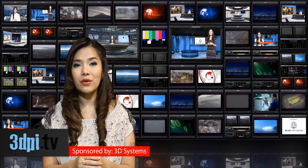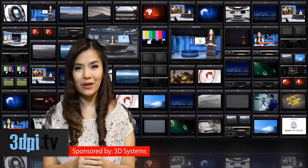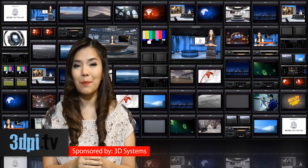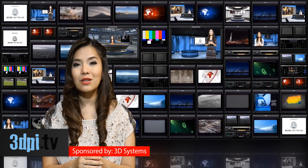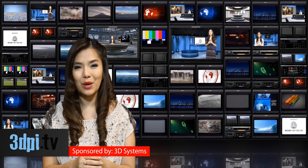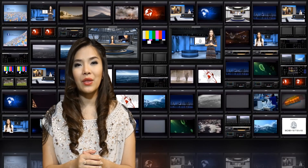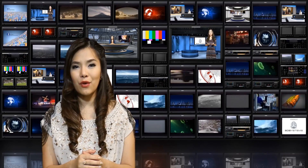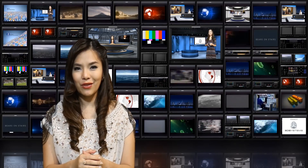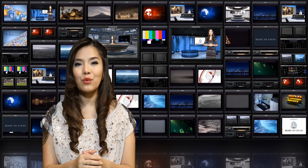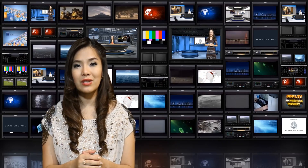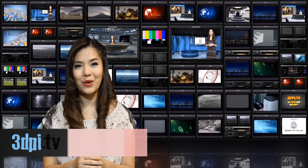The VisiJet Pearlstone Dental Material is available in matte, plaster, or glossy print mode. The material can print within a 30 micron layer thickness and with an average accuracy of 50 microns.